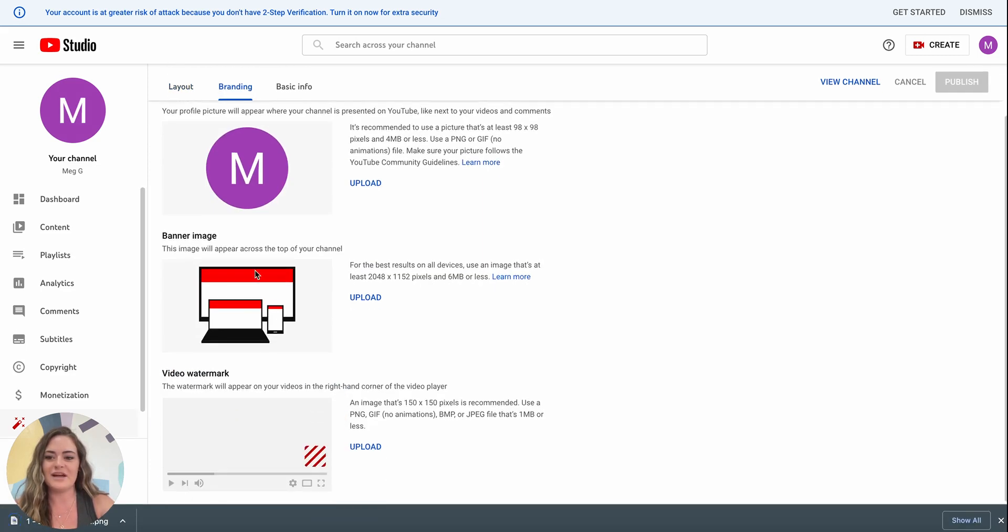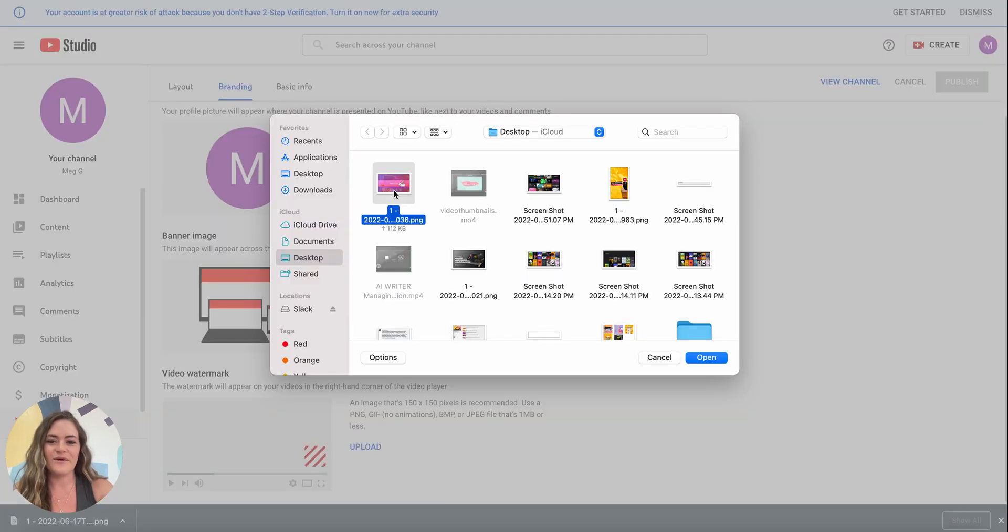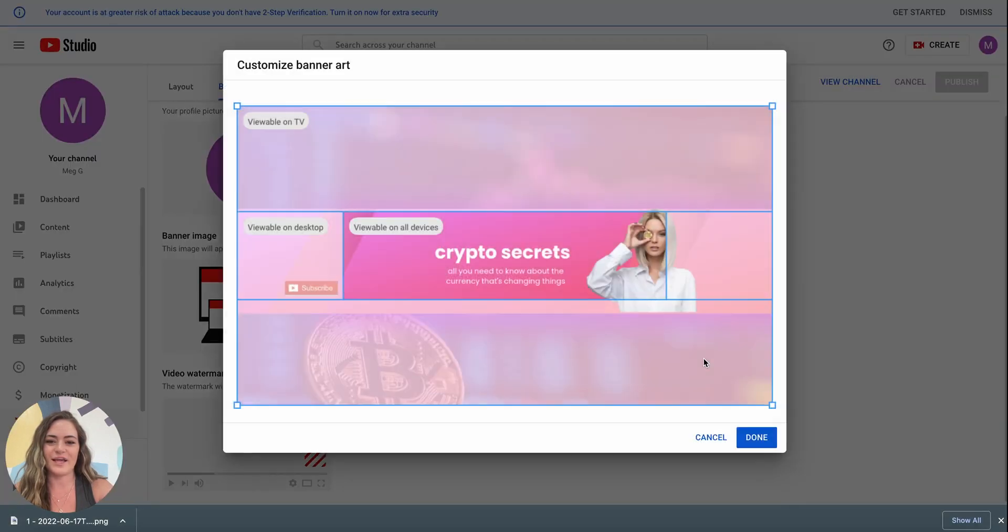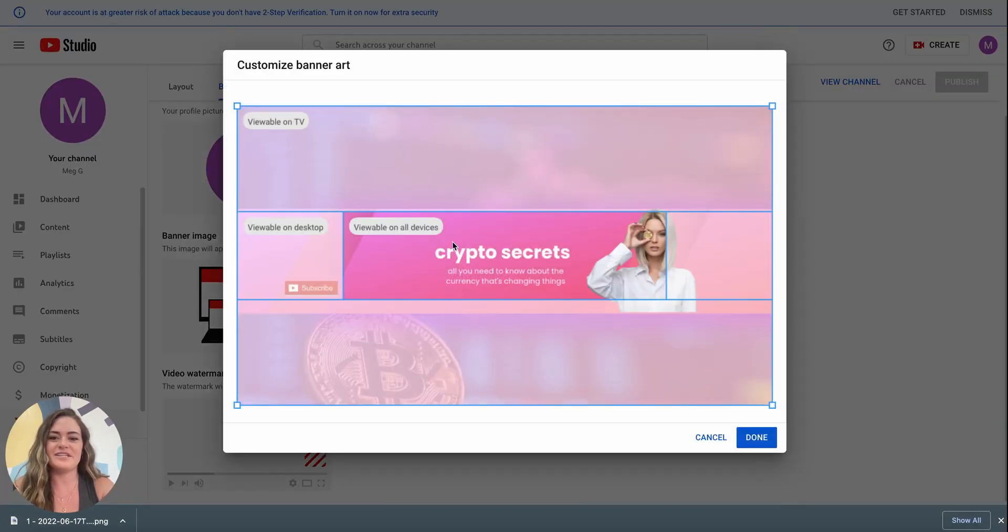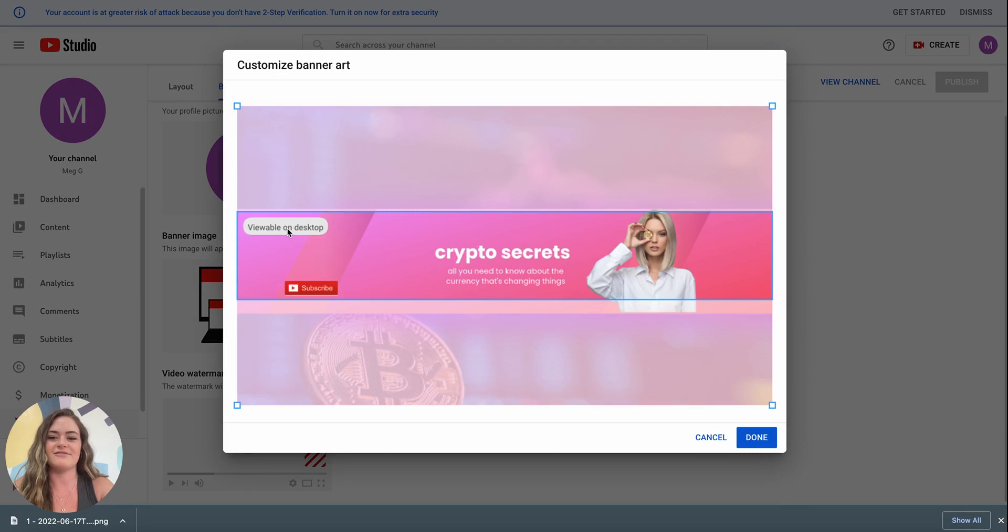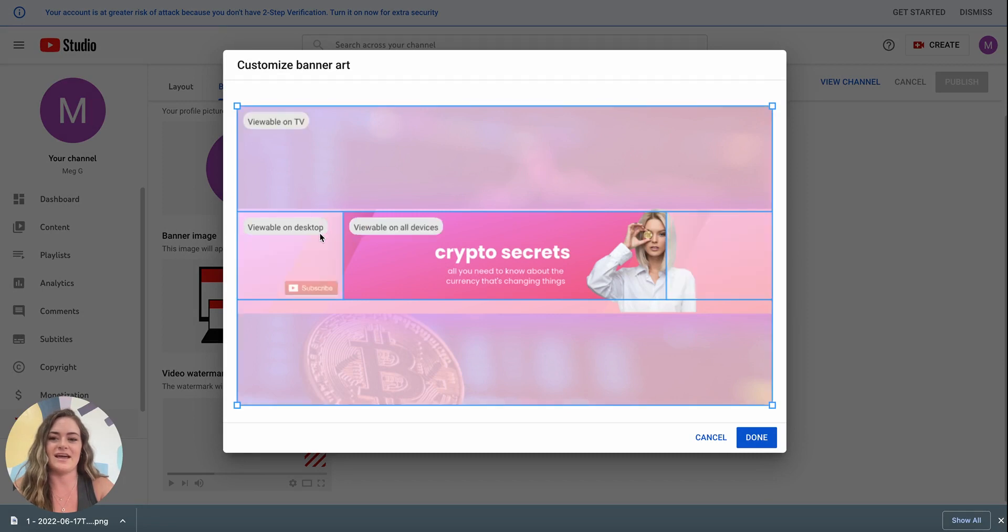Next when you scroll down you'll see banner image and a place to upload and now we'll go ahead and select our file click open and you can see how your design will show up on different devices by hovering over these different text areas.